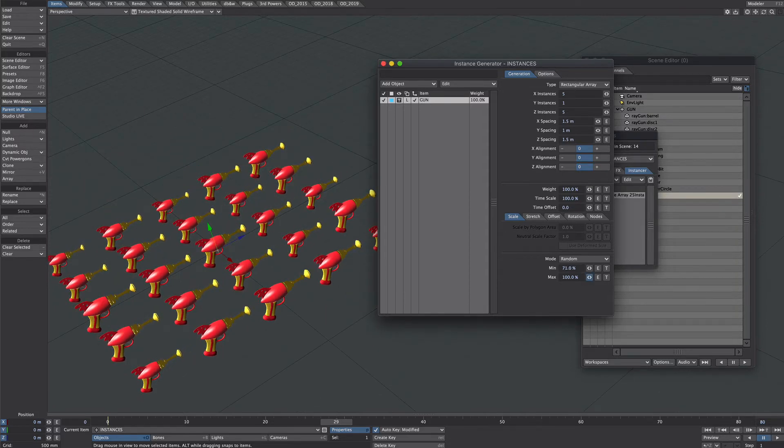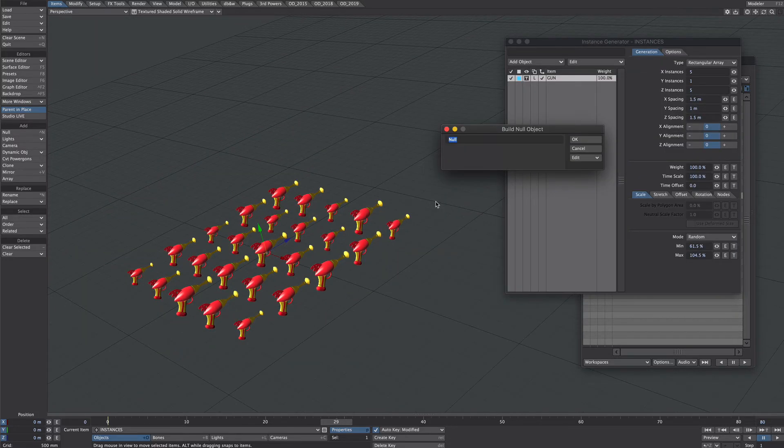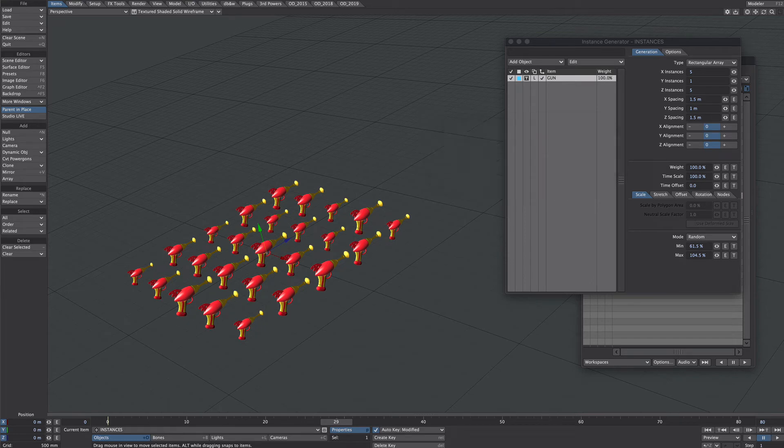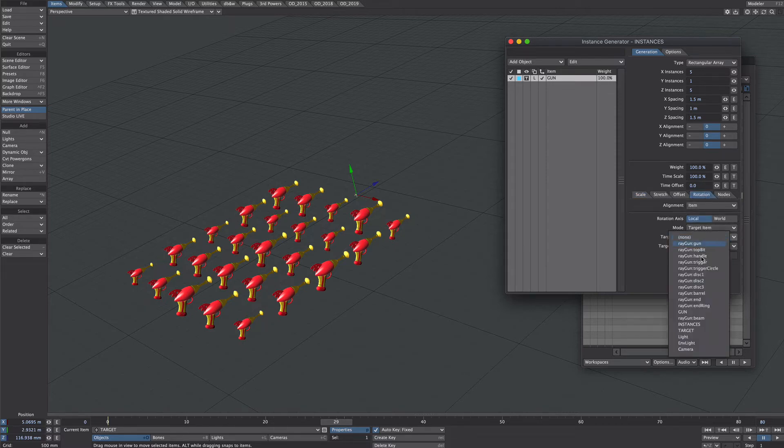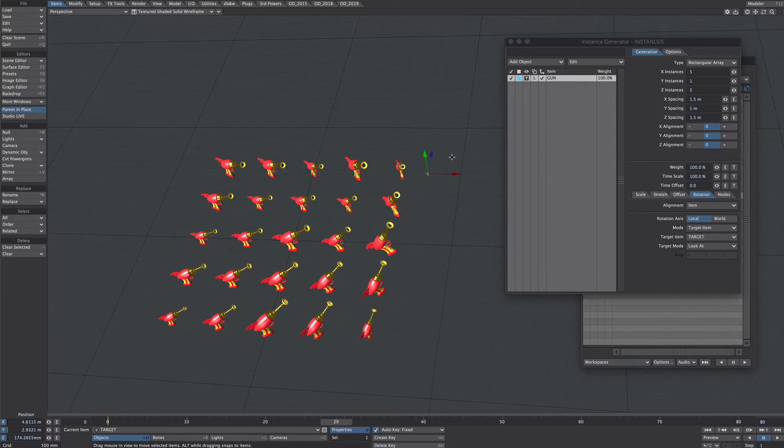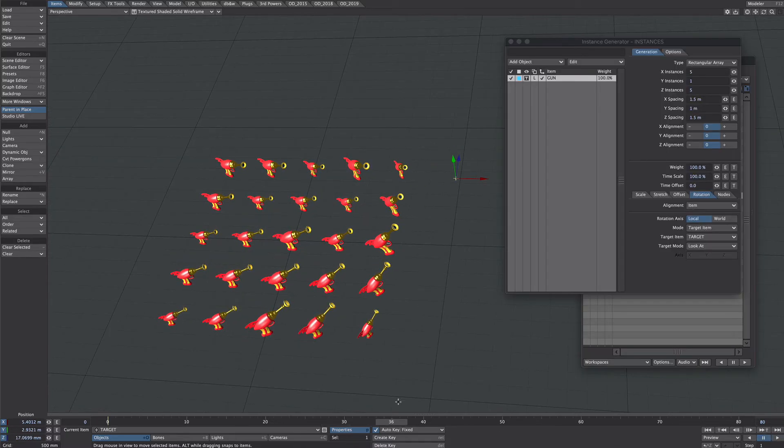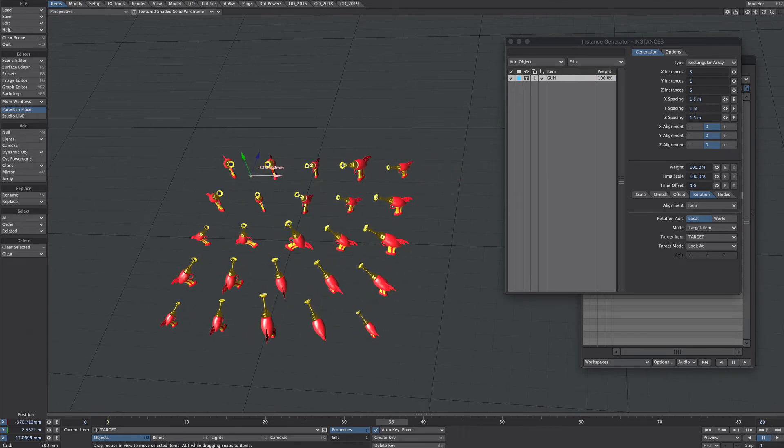Let's give a little bit more space perhaps we'll vary the sizes up a little bit what we'll also do for this let's add a new null and let's call it target so over in the instance generator under the rotation tab under mode target items target item will point that to our new target null that will give them a little bit of purpose we could probably animate that target as well as it's building up.